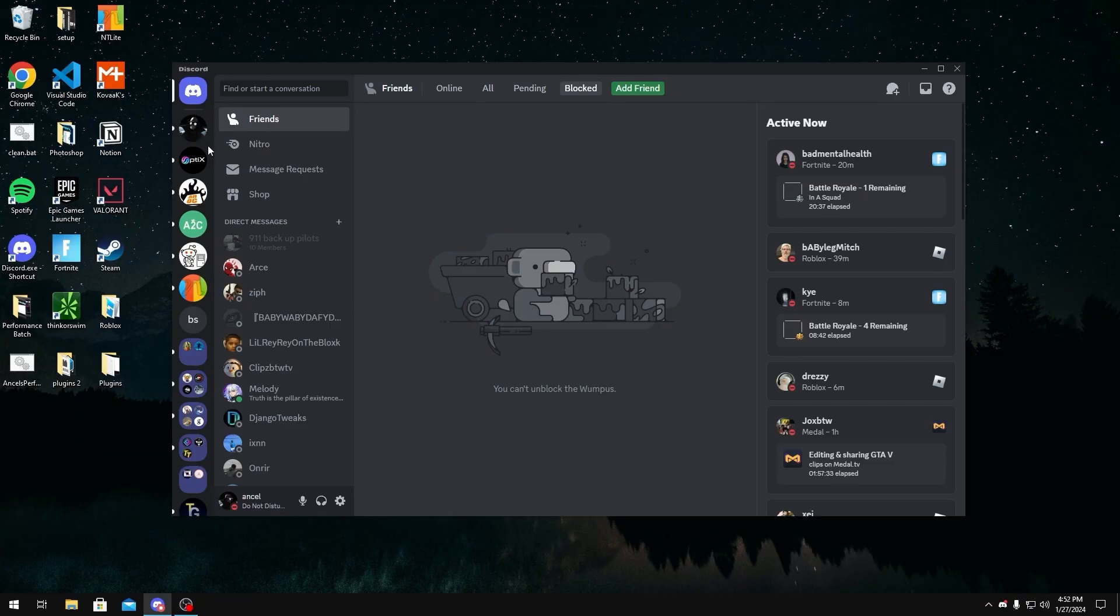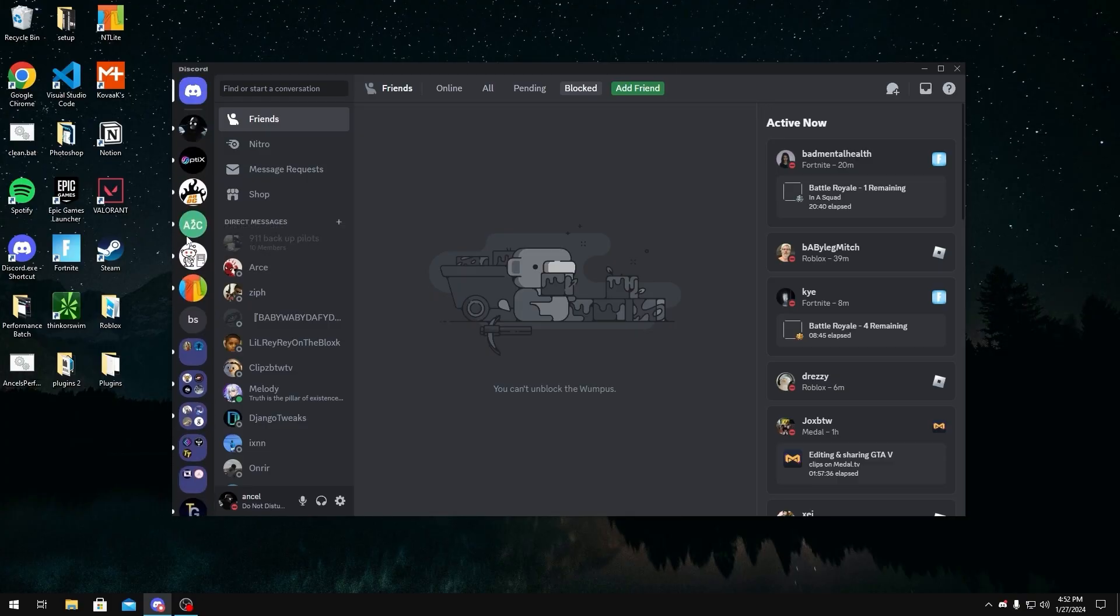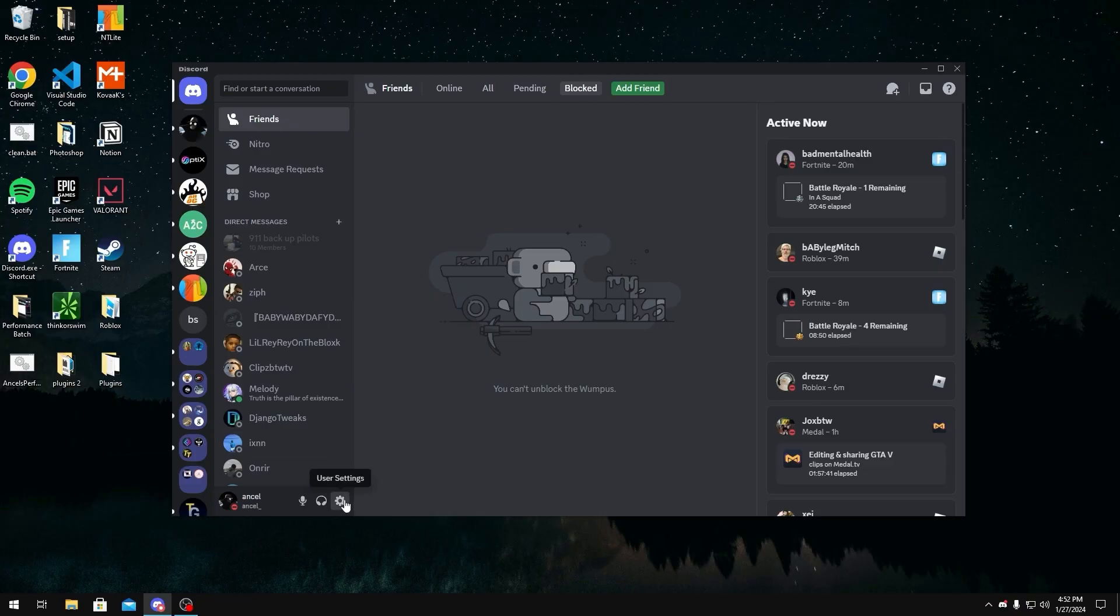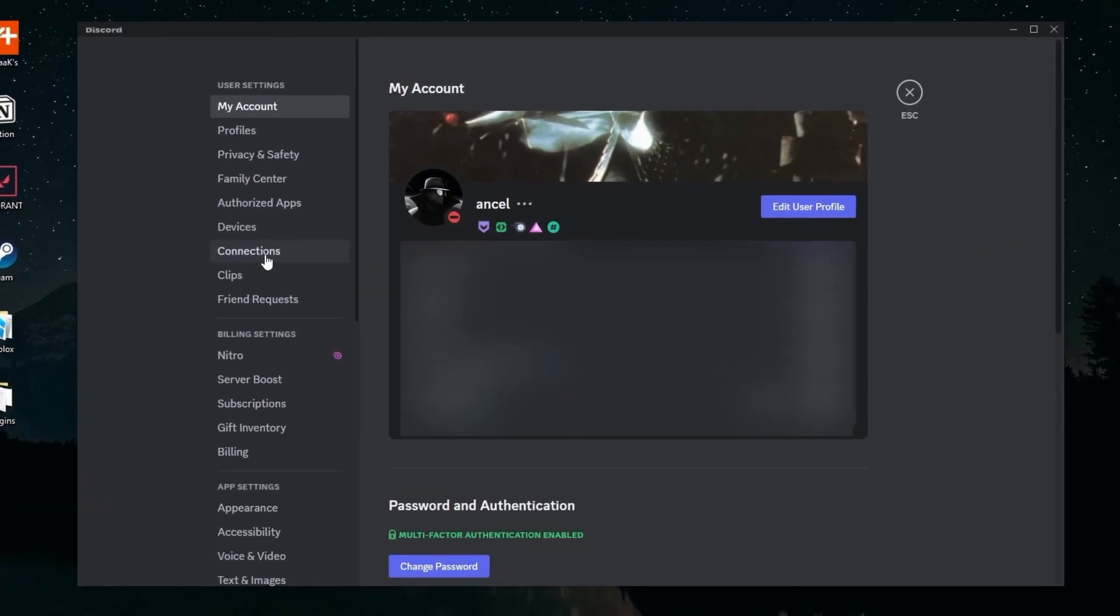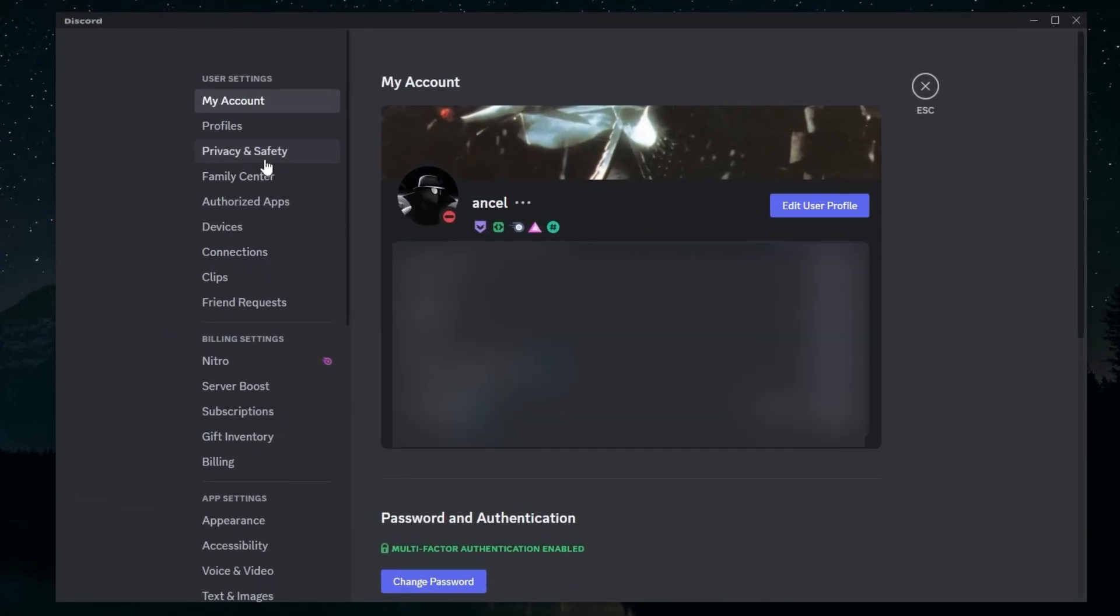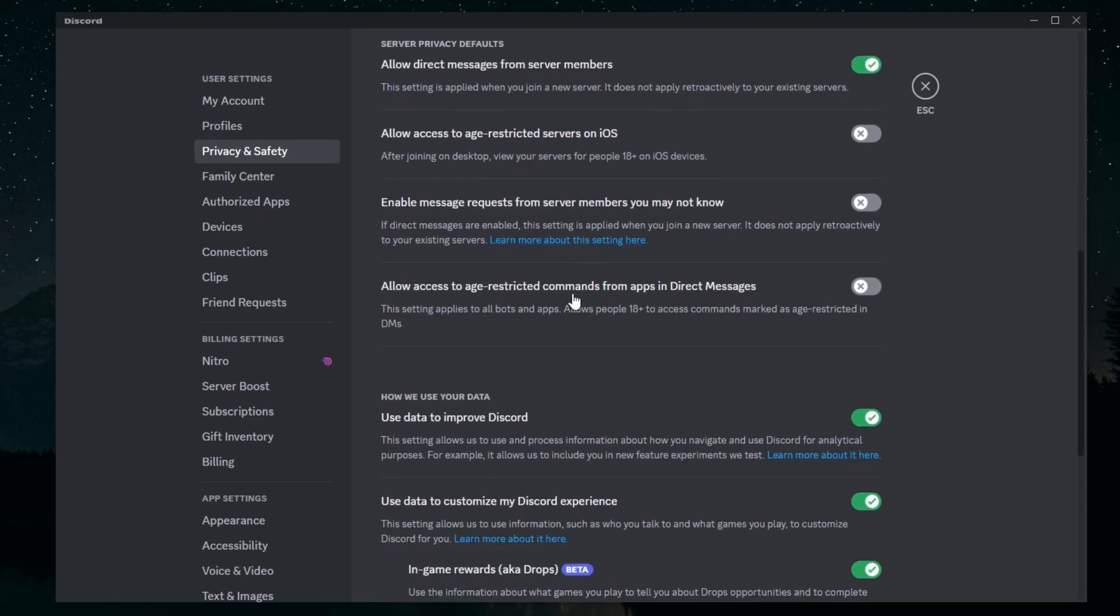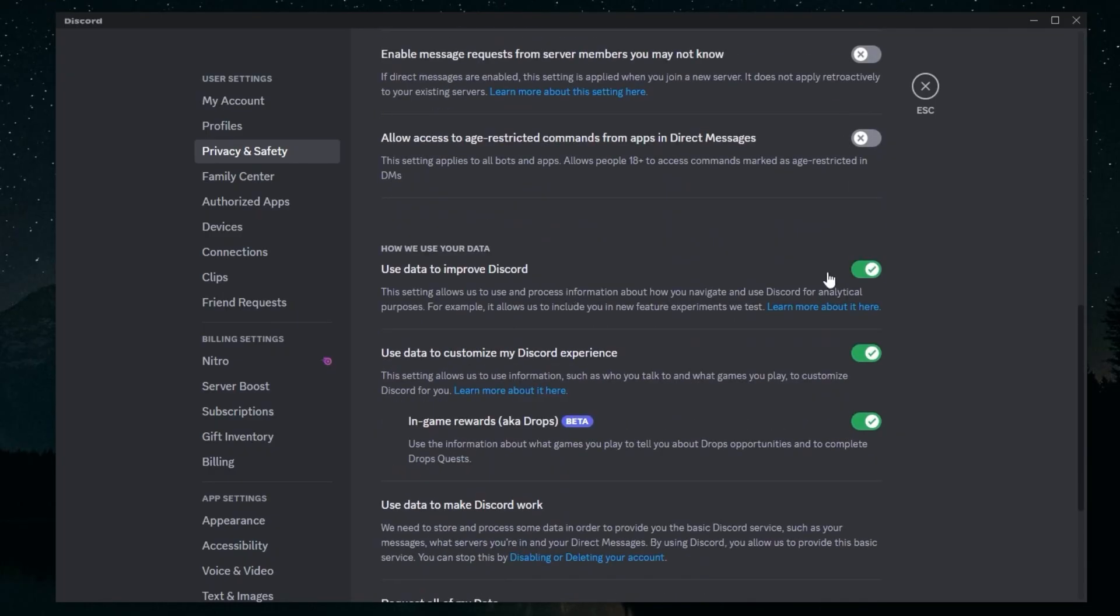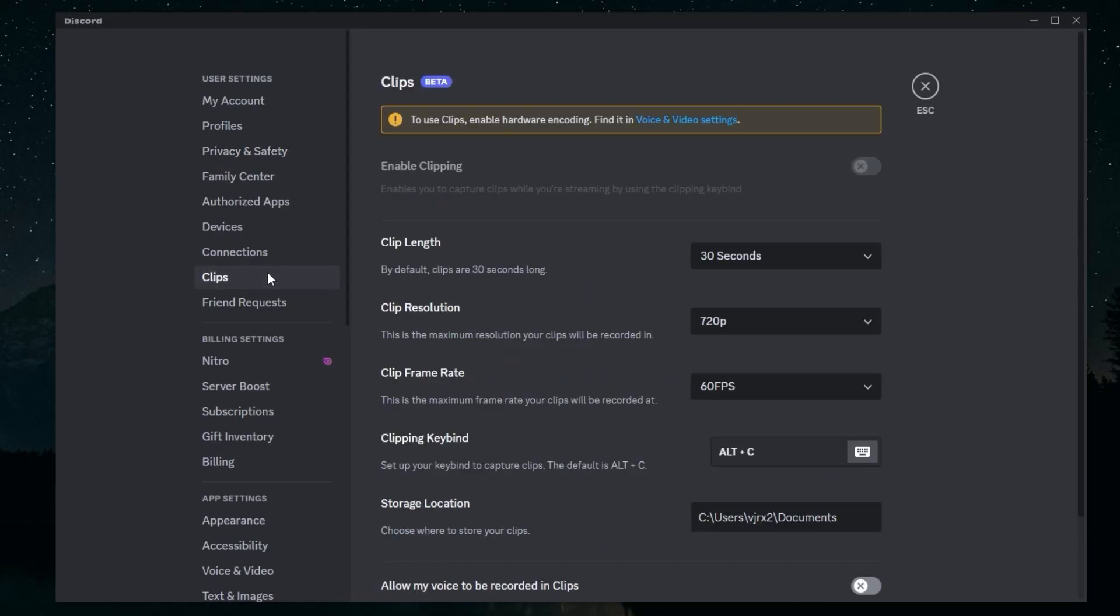Another thing you could do is leave servers as well. Some servers also take on memory usage, so try not to be in too many. There are a few things you can do in the Discord settings as well. In Privacy & Safety, you could go down here and uncheck these three options—this is just data collecting. But if you do own a Discord server just like me, you might want to keep these on as they give you access to some useful features. In Clips, you want to disable clips as well—don't turn this on.